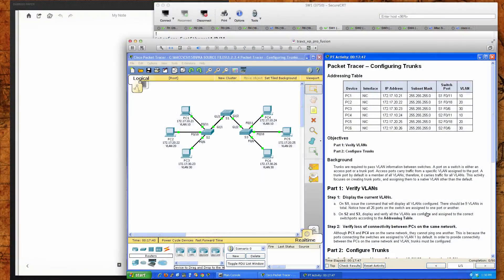Hello and good afternoon CSI 158 section 841 and 847 students for the second eight-week term during the spring semester at Anne Arundel Community College. This is the routing and switching essentials course and today's packet tracer tutorial will be on packet tracer activity 3.2.2.4.